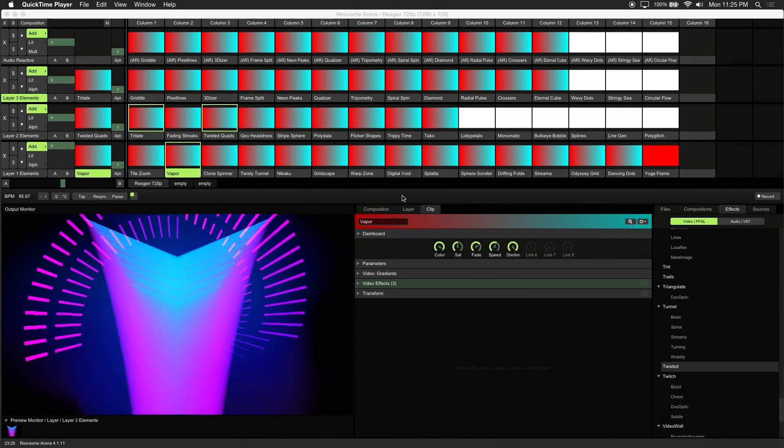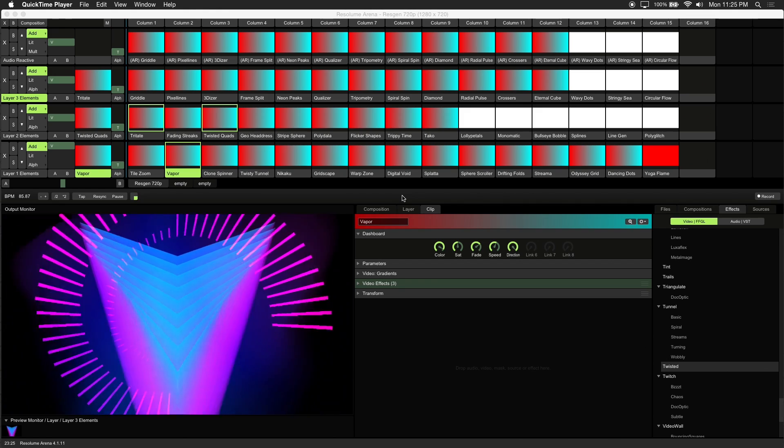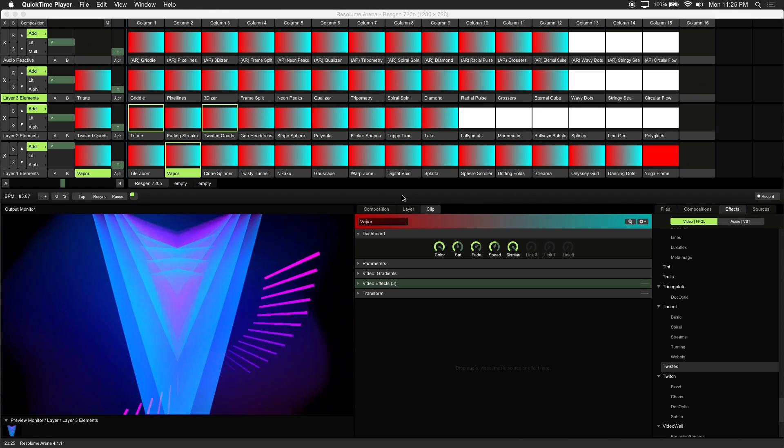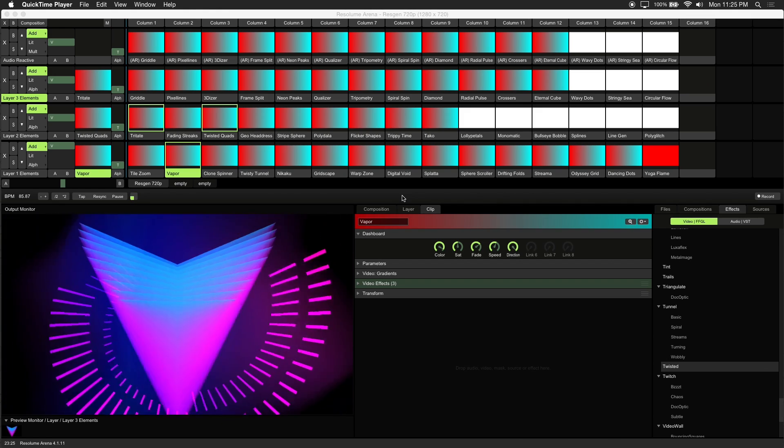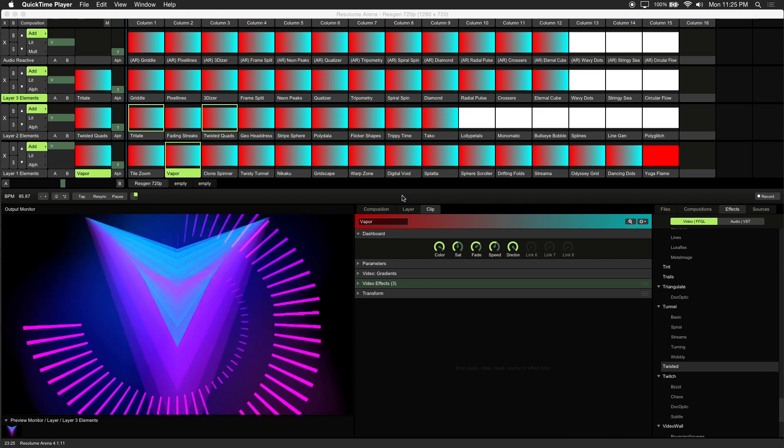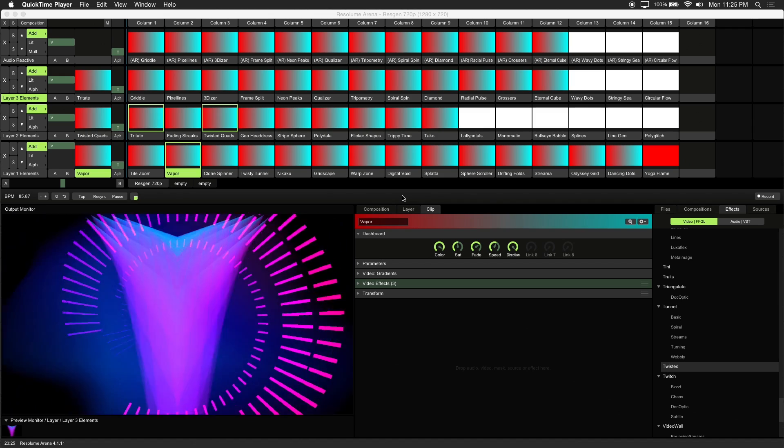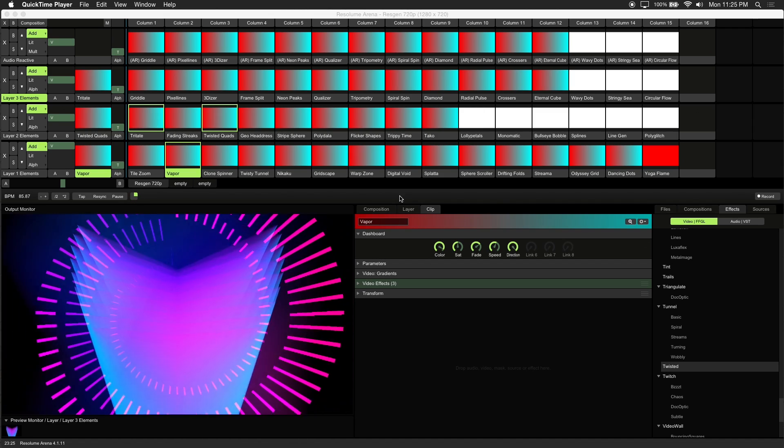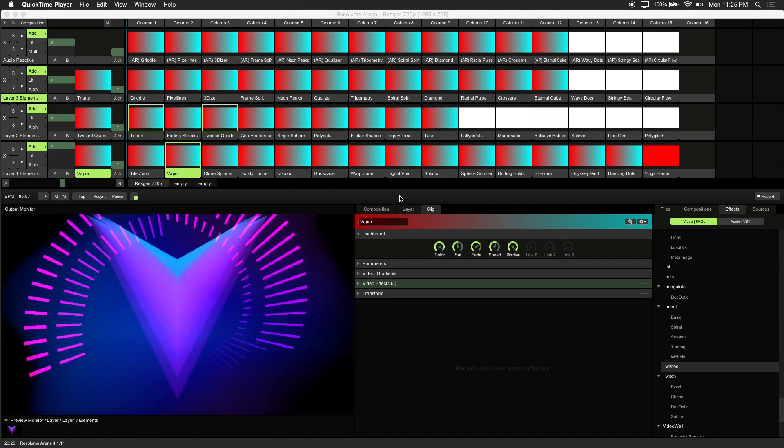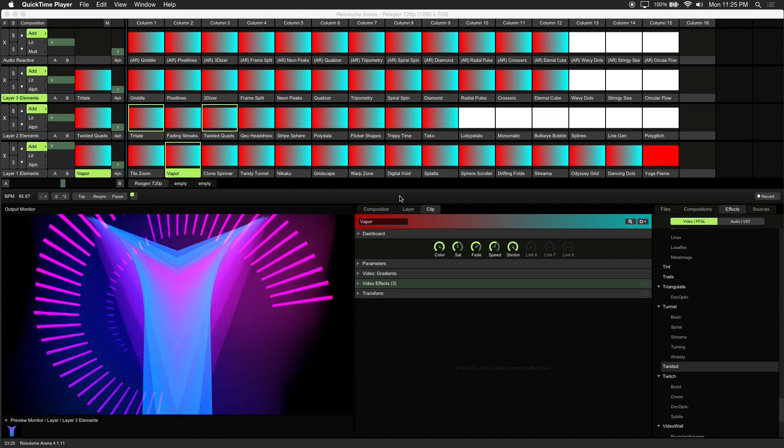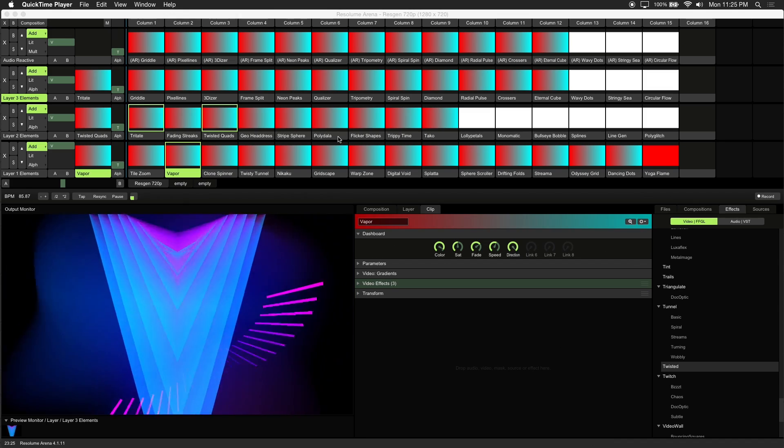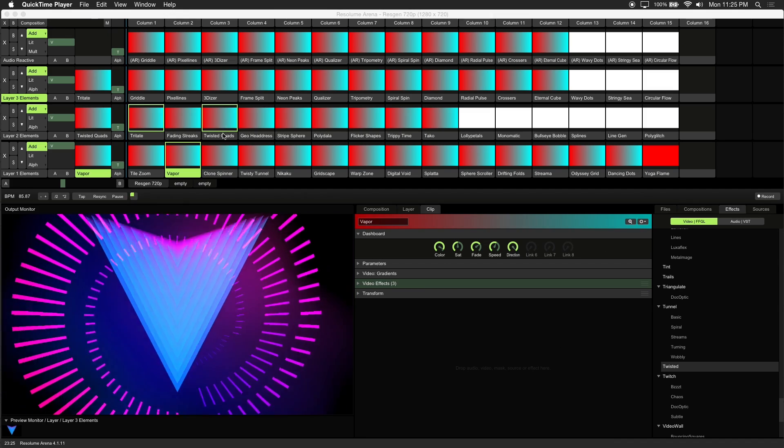We've built these generative visuals with layering in mind. One thing you might want to do is create new versions of these generative clips. Easily duplicate any clip by holding Alt or Option, and dragging the label of your selected clip to an empty slot.